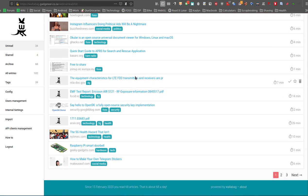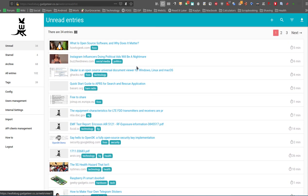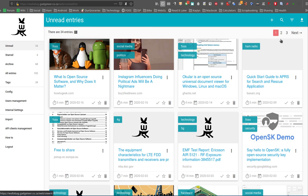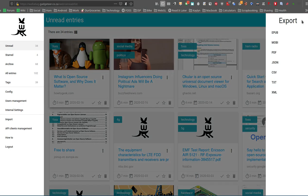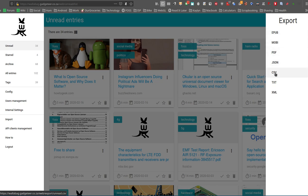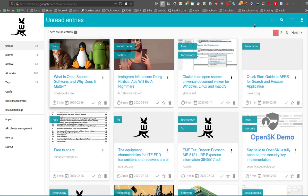And the other thing you can do here is you can also export all these articles, all the unread articles. I can export it as zipped EPUB, Mobi for Kindle, PDF, JSON file, comma-separated value, text file, or XML. So also quite handy.